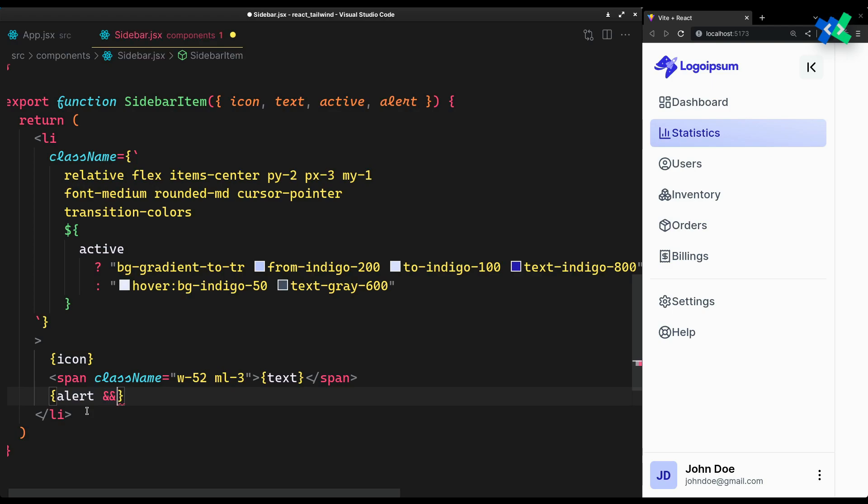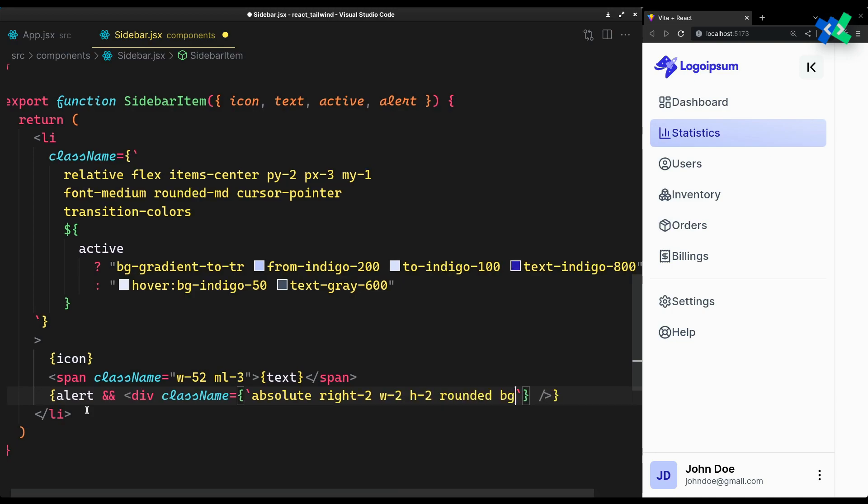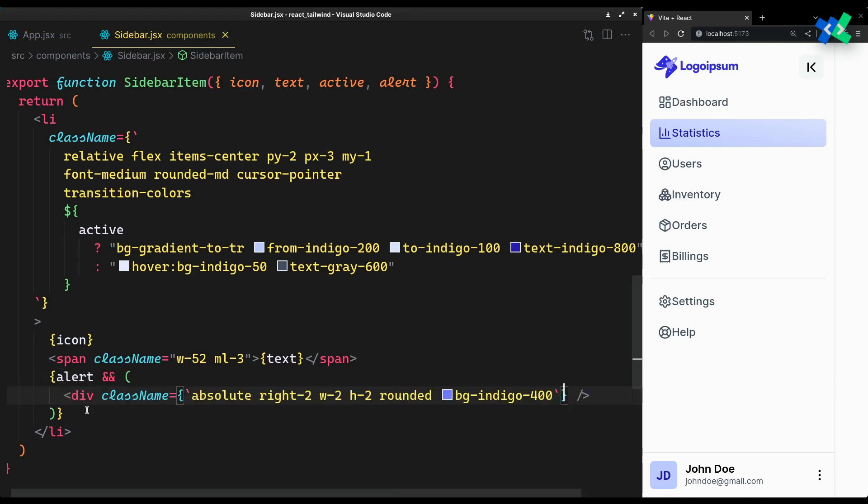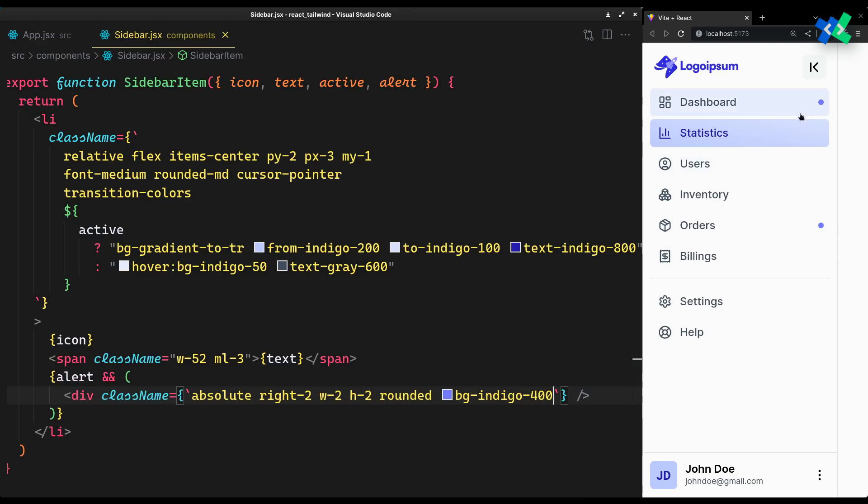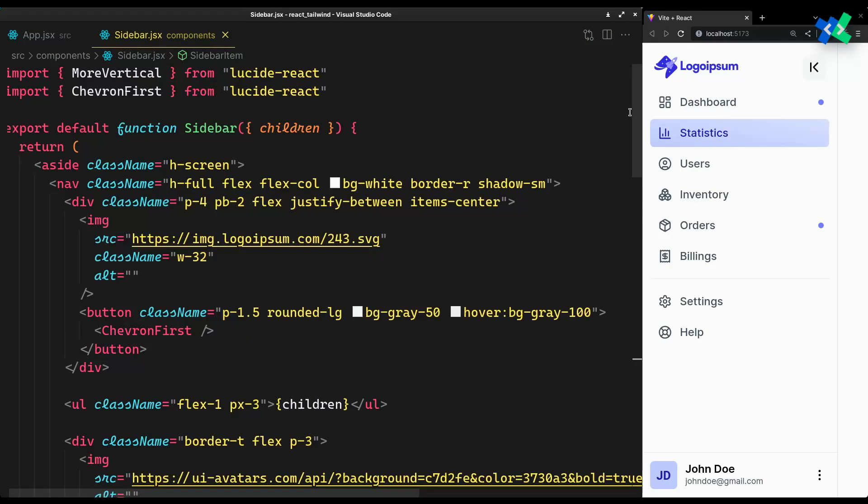So using the alert prop, you can guide the user's attention to a certain sidebar item by showing a small dot on the absolute right of it. Now our full sidebar is complete. We can start working on its mini state.